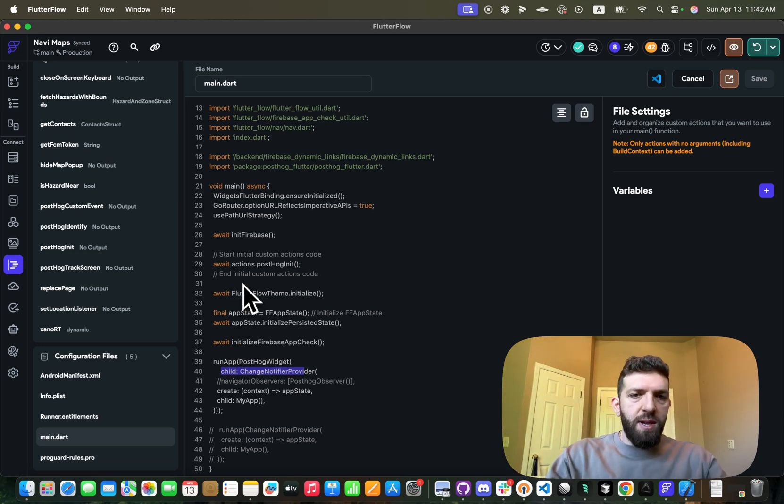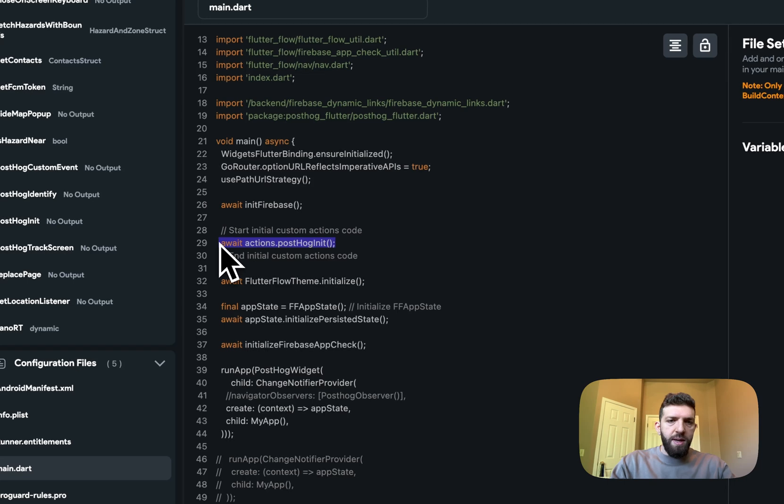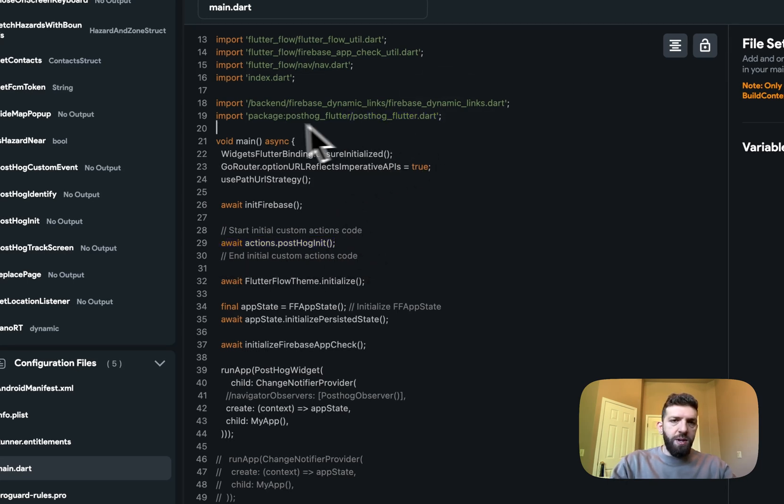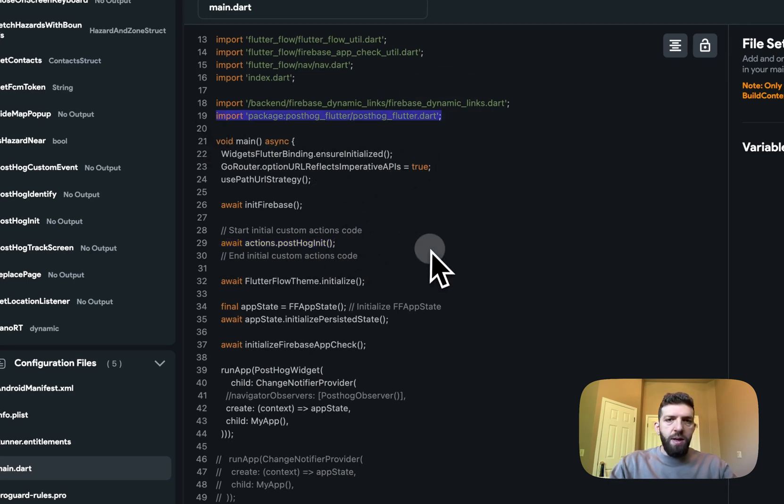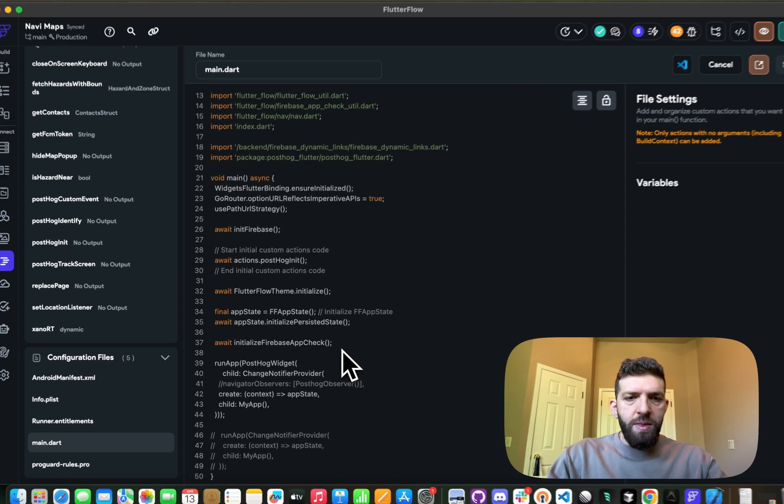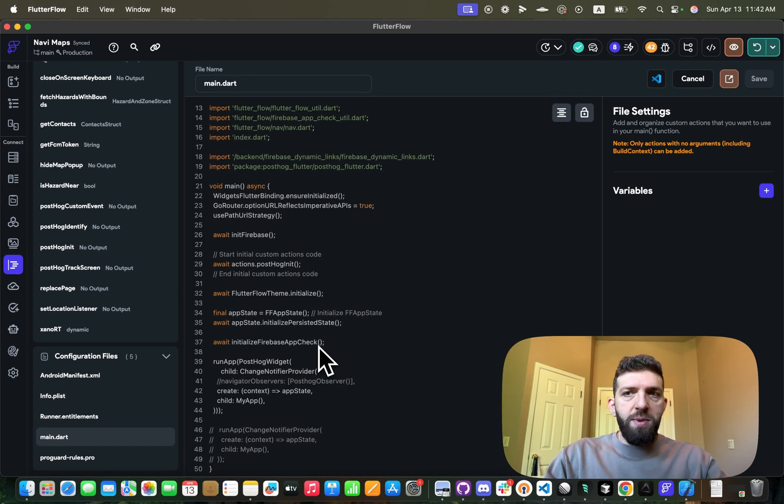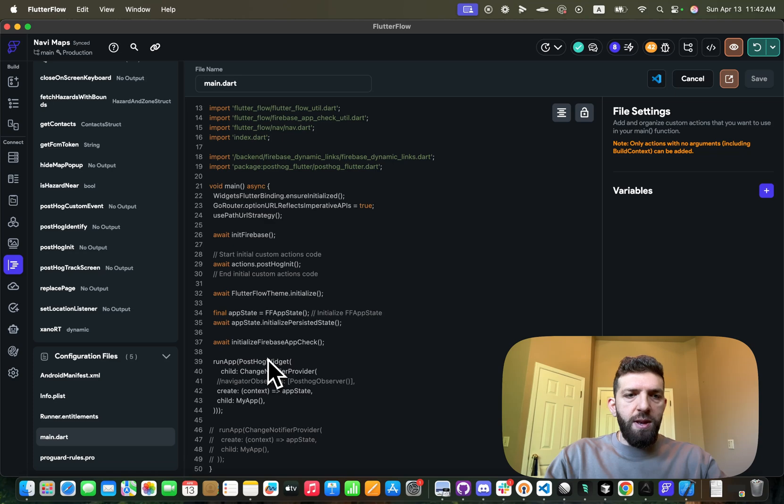And then you can see how I'm adding my PostHog initialize action here, and then I'm obviously importing my PostHog Flutter SDK there. So that is pretty much it. You shouldn't need anything else.